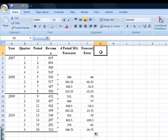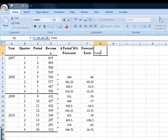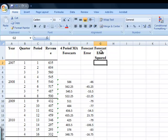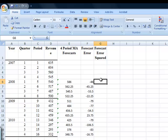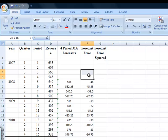The next column is going to be my forecast error squared. And to do this, I'm going to click on the first cell next to a forecast error. Actually, you'll notice that I don't have forecast errors in any of these other areas over here. That's the way that four-period moving averages work. Or in fact, that's the way that any moving averages work.